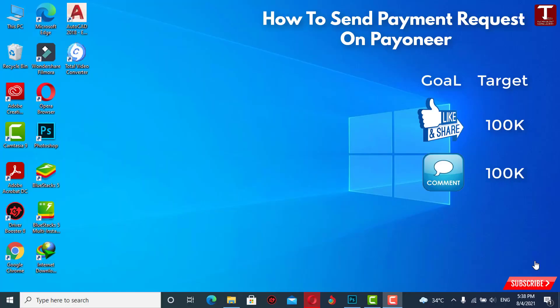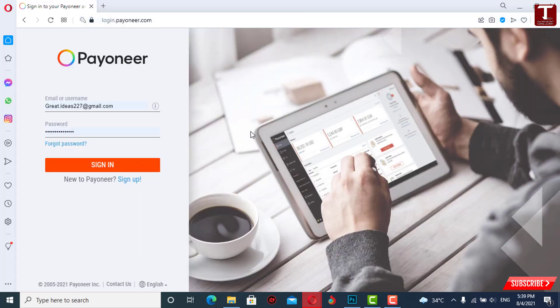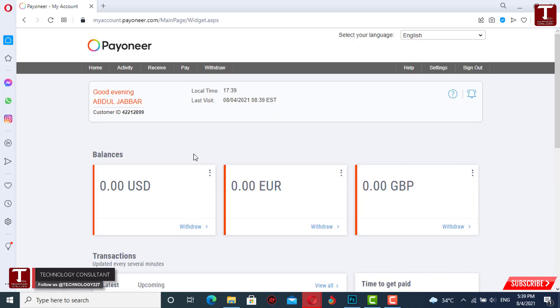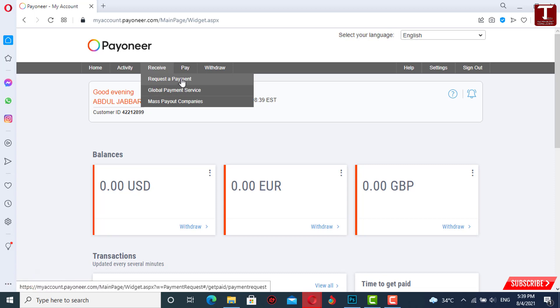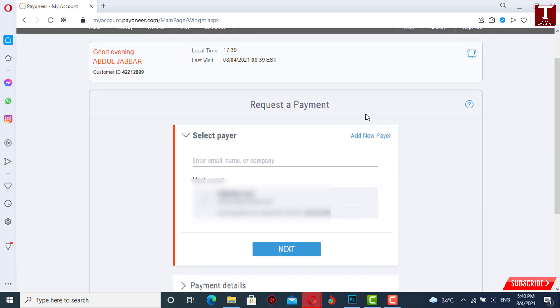Hello everyone, this is Technology Consultant channel. I'm Sam. In this video, we'll teach you how to send a payment request on Payoneer. For this, you have to open the Payoneer site, log into your Payoneer account, and then click on 'Receive'. Here you will see the first option: 'Request a Payment'. Click on it, and then click on 'Add New Payer'.